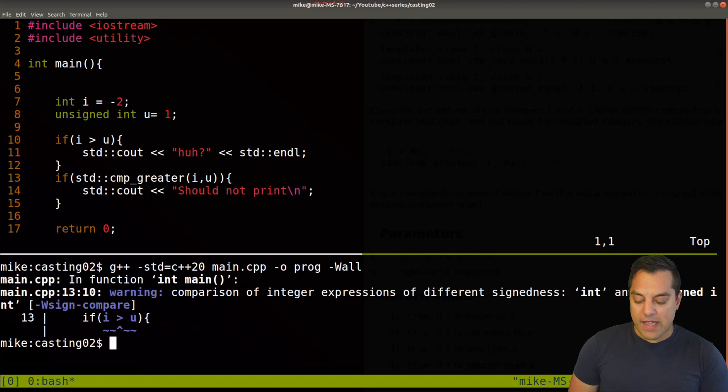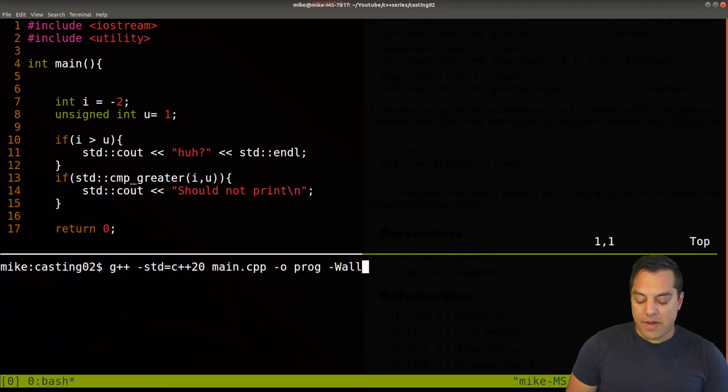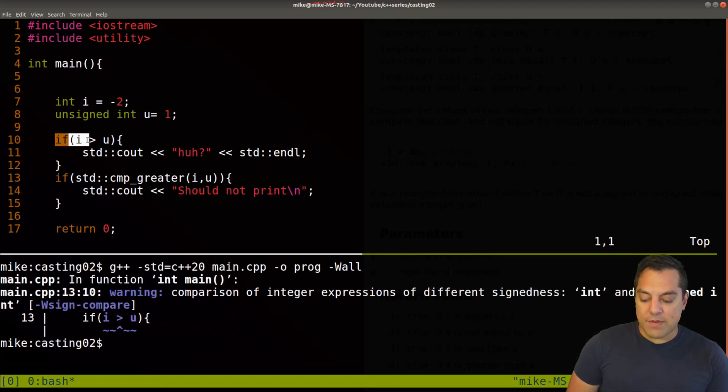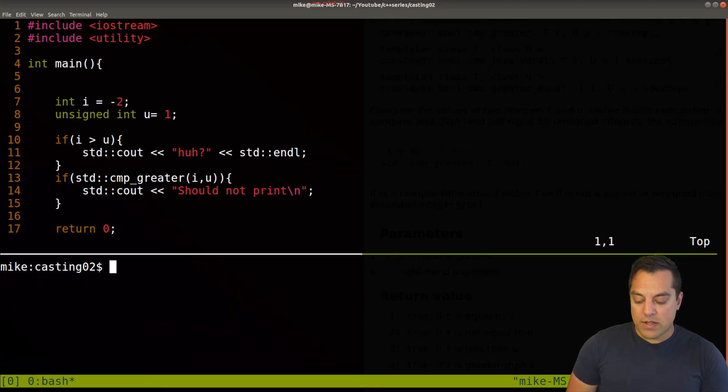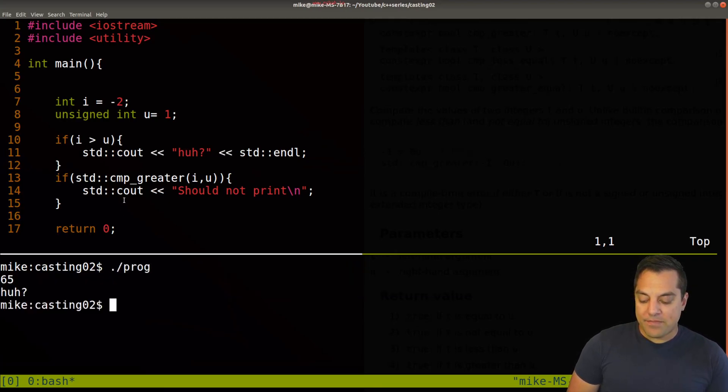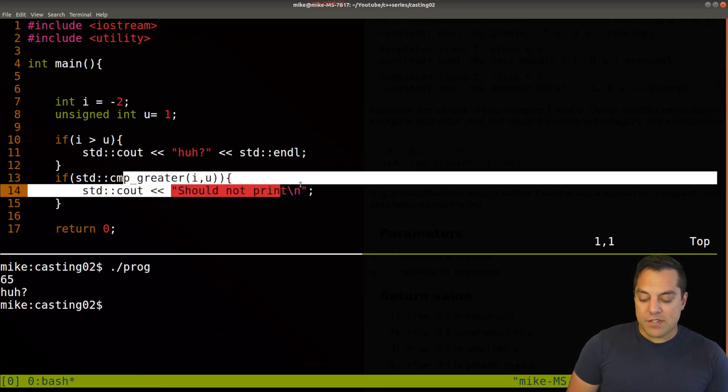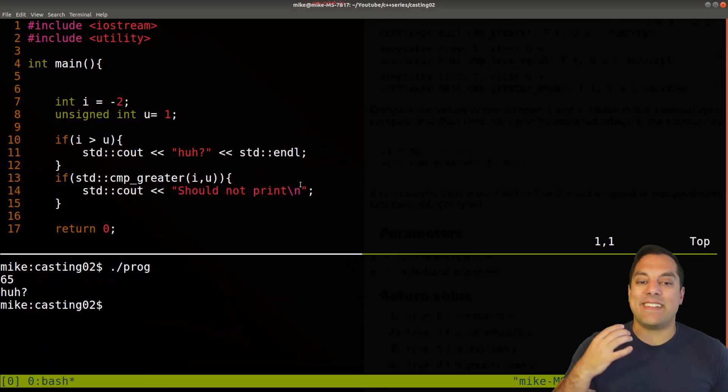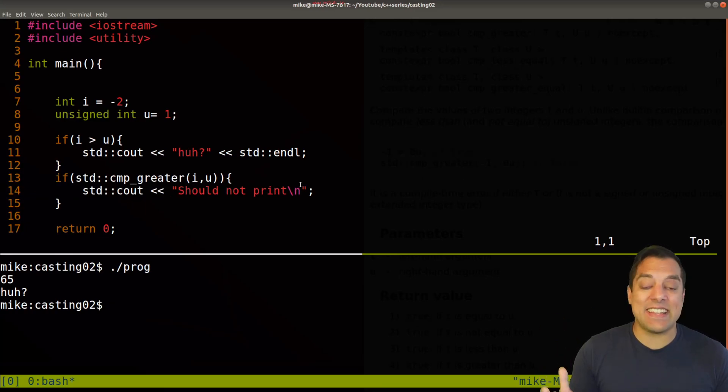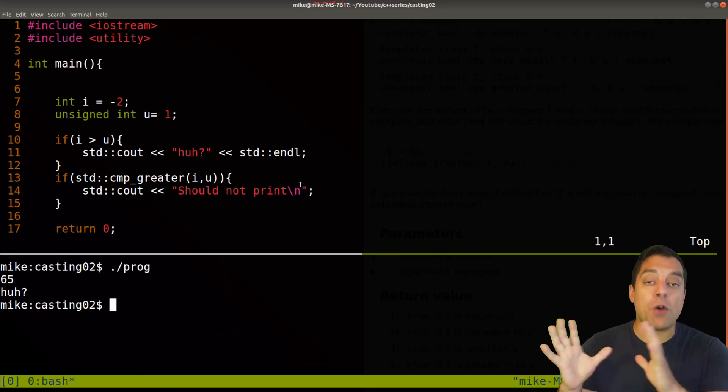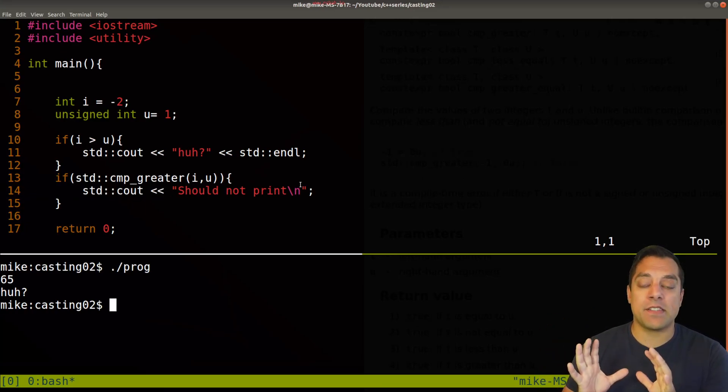So let me go ahead and compile this with our warnings. Again, you'll notice that we get a warning here on this first one. But when I run this code this time, this should not print in. Indeed, it doesn't. So we don't get that comparison here.